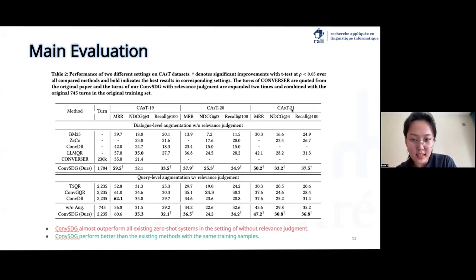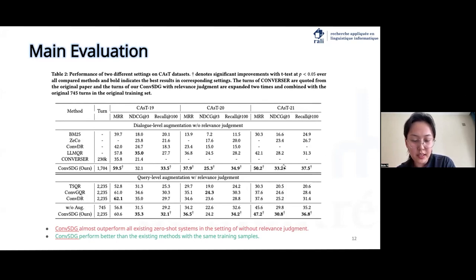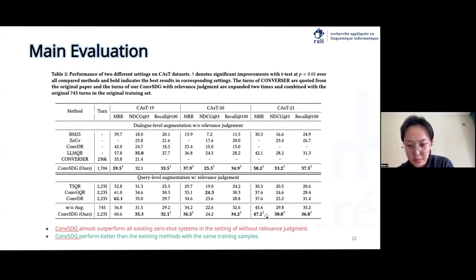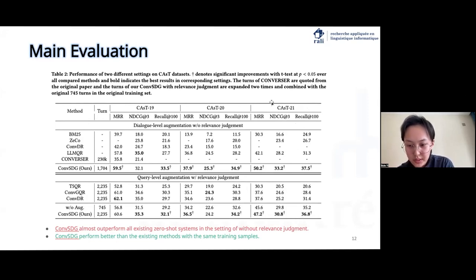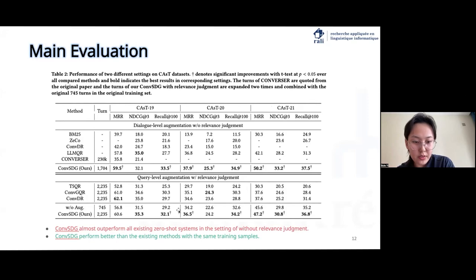It's important to note that the methods we compare don't work as well on the tougher CAsT 21 dataset. This could be because the methods rely on queries rewritten by people, and our generated queries for the sessions might not match these original annotations exactly.